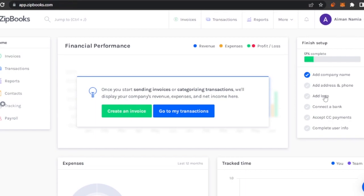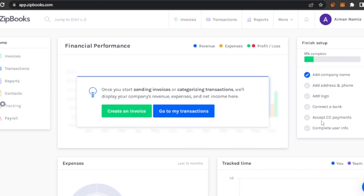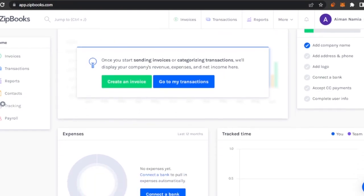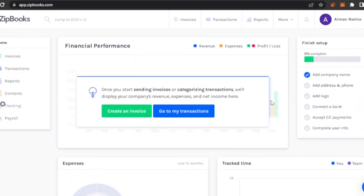Going to Transactions, I have to finish setup. These are all the steps that I have to complete to completely finish my account. I've added my company name. I have to add address and font, add a logo, connect a bank, accept CC payments, and complete user info. These are all the steps you need to complete to get a verified profile. To get expenses I have to connect a bank, otherwise I won't have any expense history.